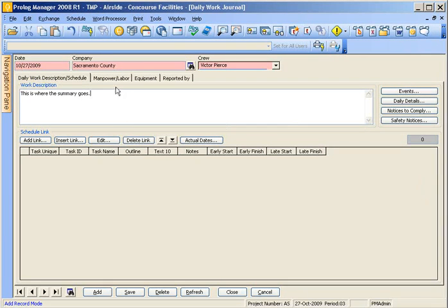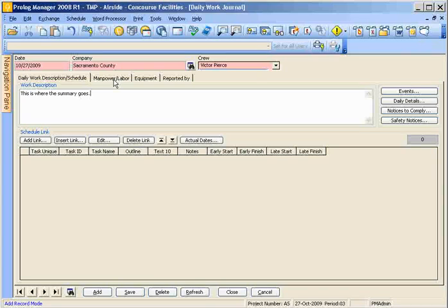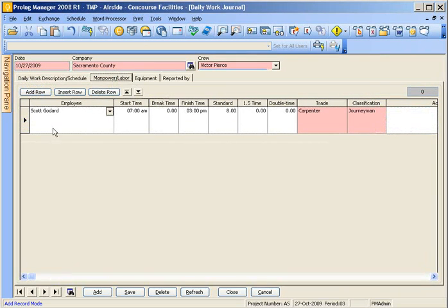Next we'll click on the next tab which is manpower, labor, and not so many here.